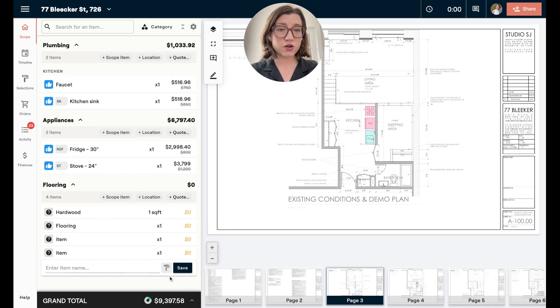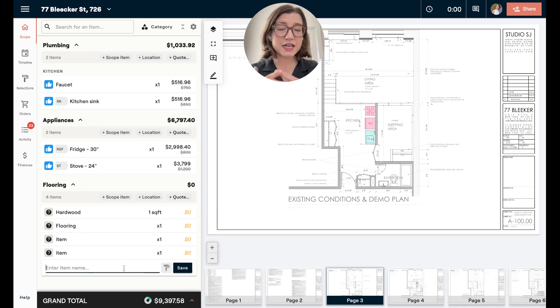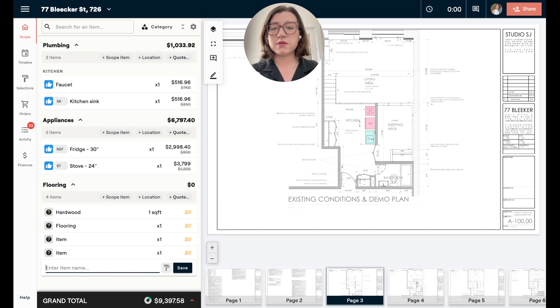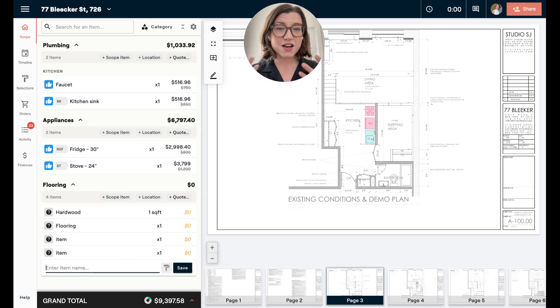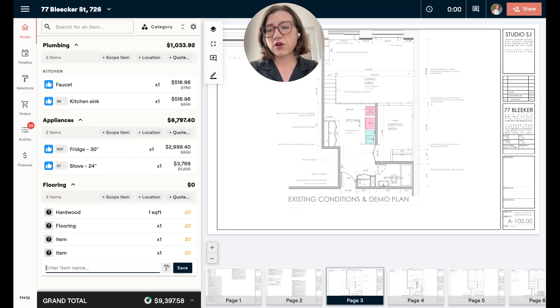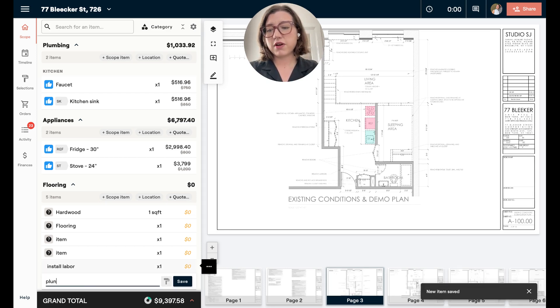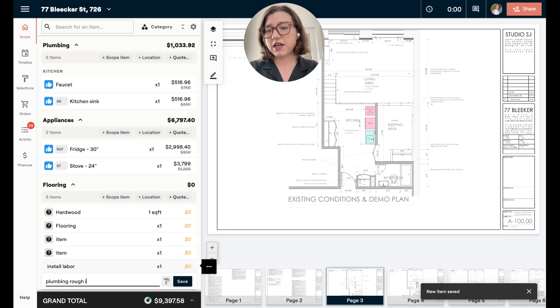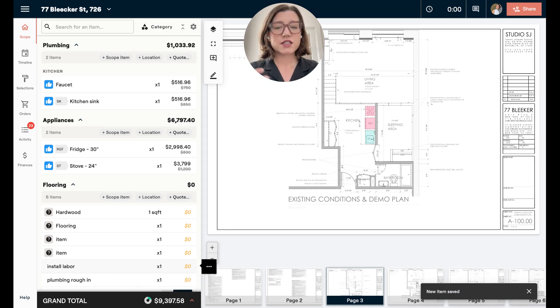Now if I untoggle this and it's gray, that means I'm adding just a regular item, which is typically something that does not need to be approved by your clients. So I could put in install labor or plumbing rough-in, etc.